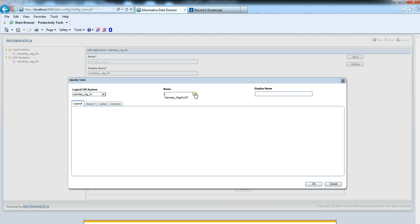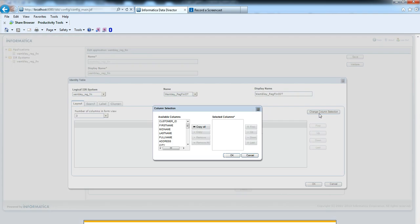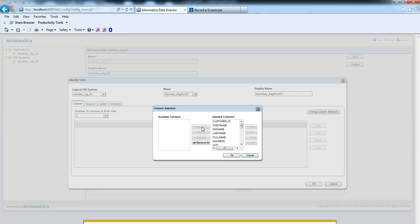Now we need to add an IDT. It will show you the logical system and whatever the IDT it has in the logical system, it will show you here. From change column selection button, we can add the columns we want to display on dashboard.